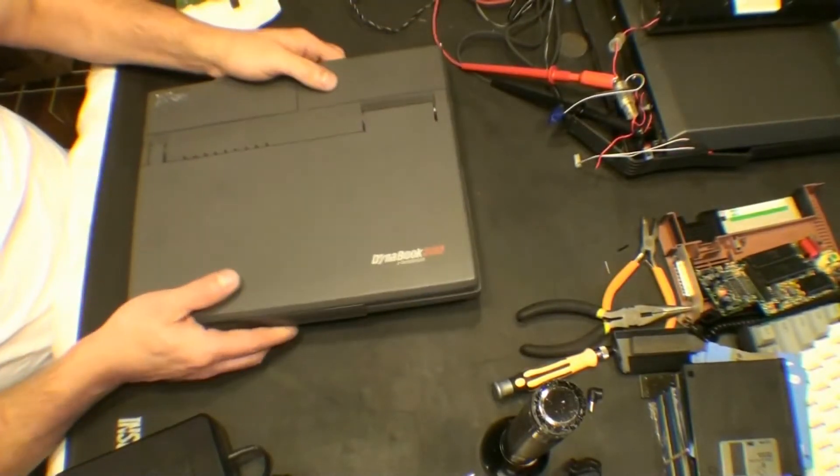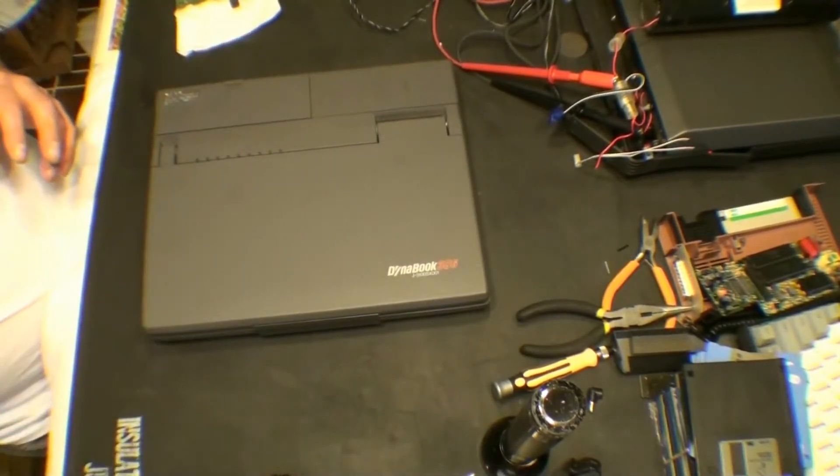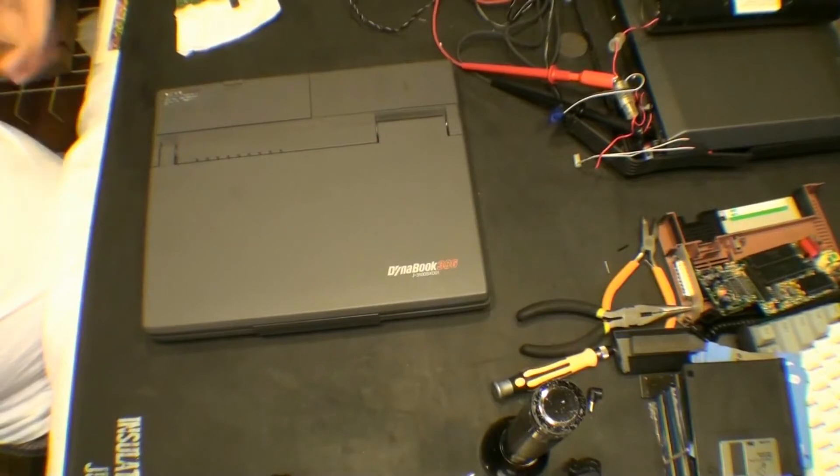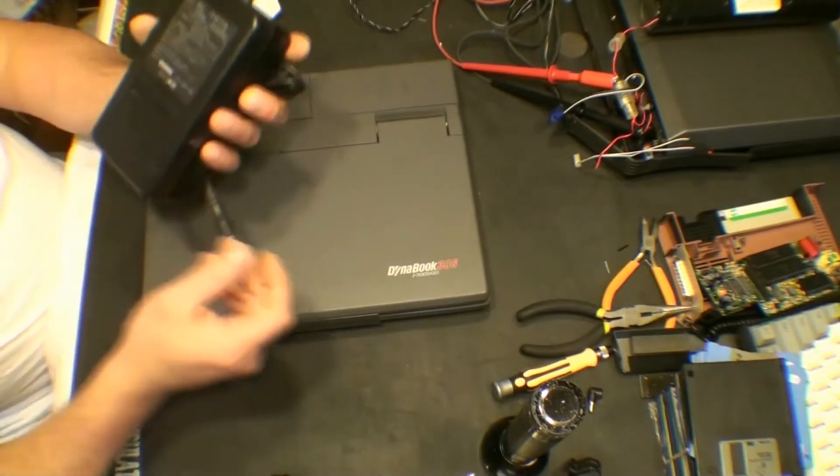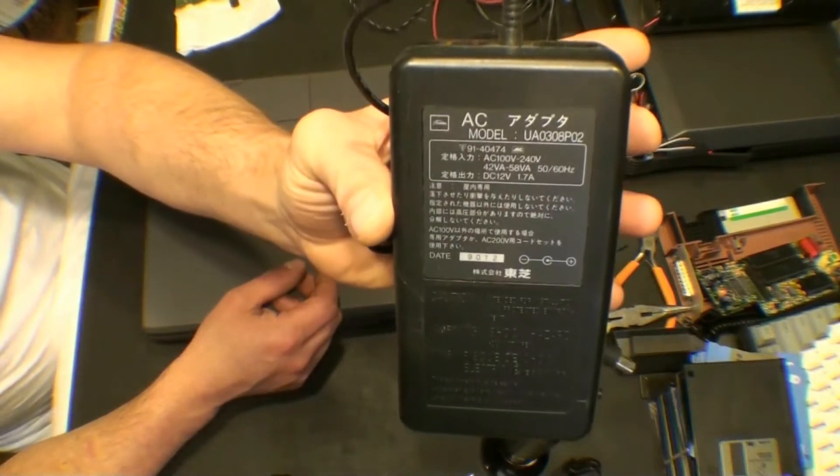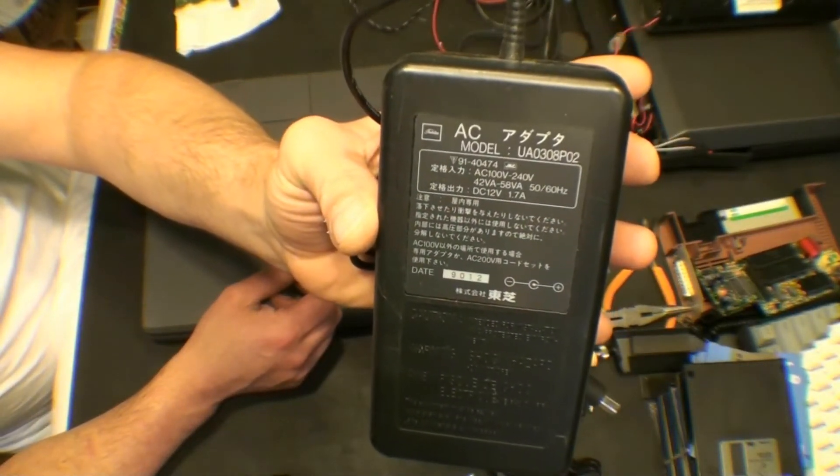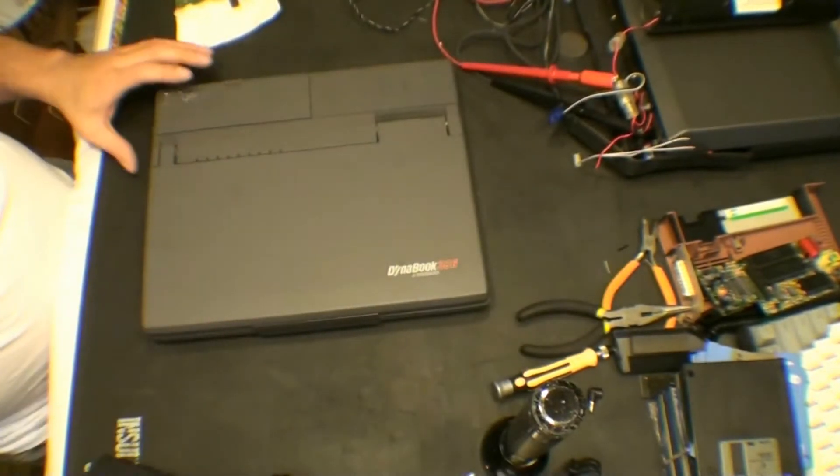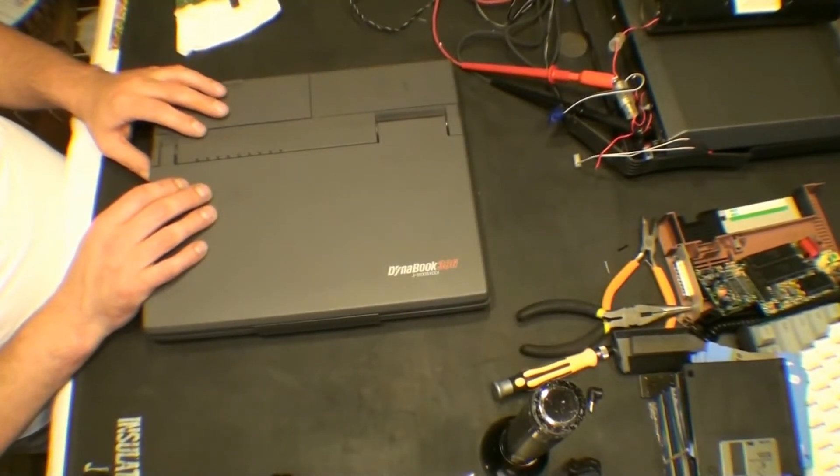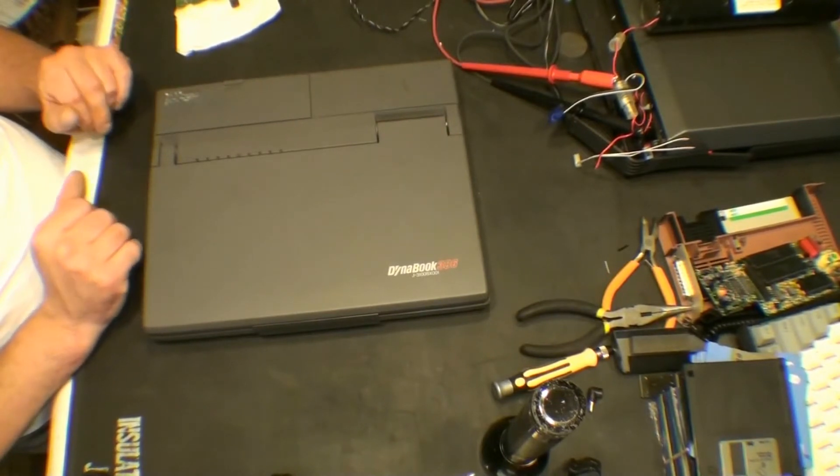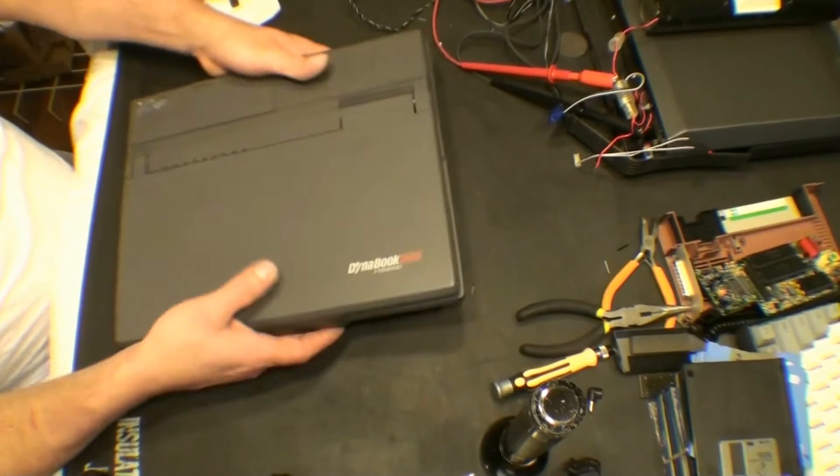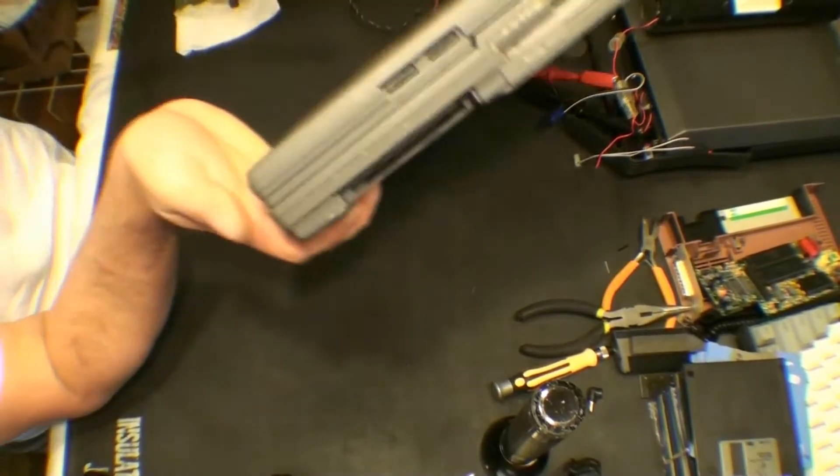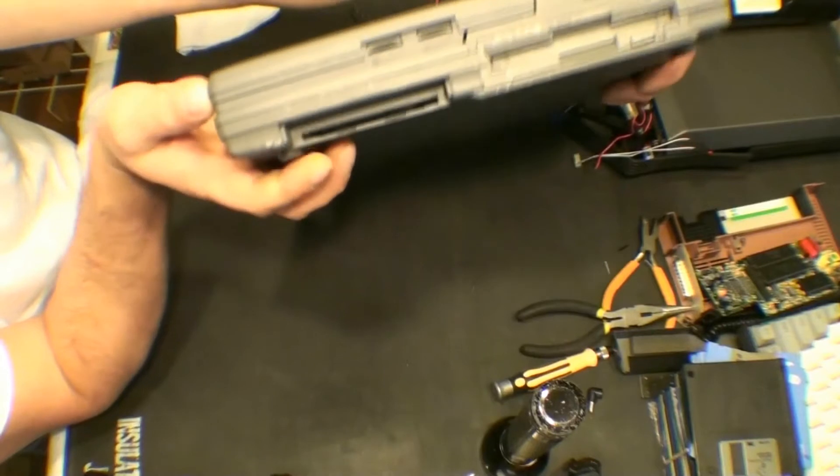And here is the AC adapter for it, and unfortunately it does not work. I've already torn it apart and I think I know what's wrong with it, but let's just do a little tour of it first. We have on the right hand side contrast and brightness controls.